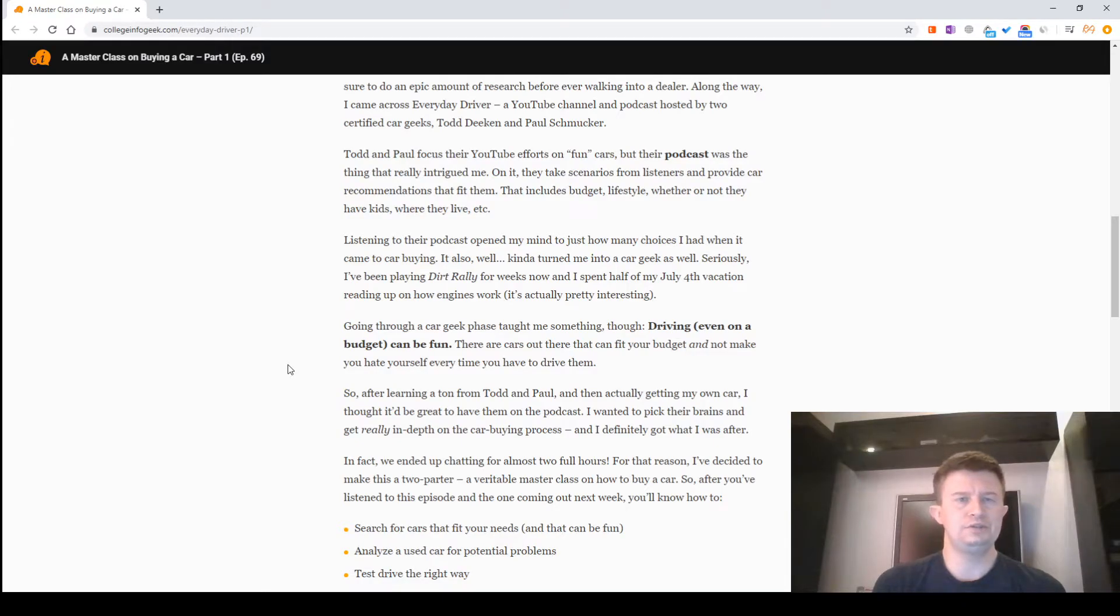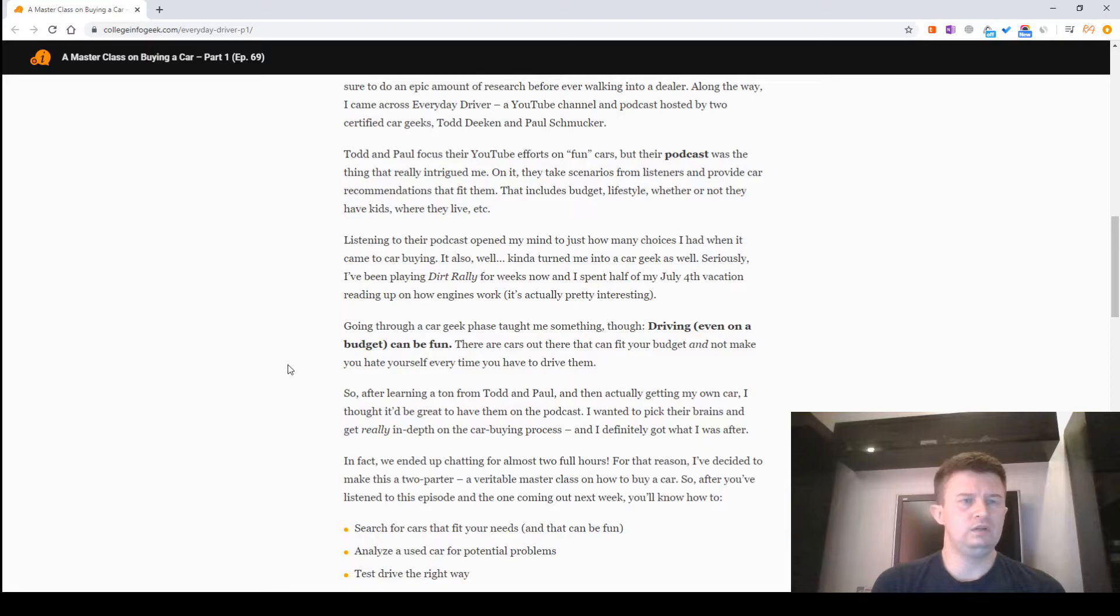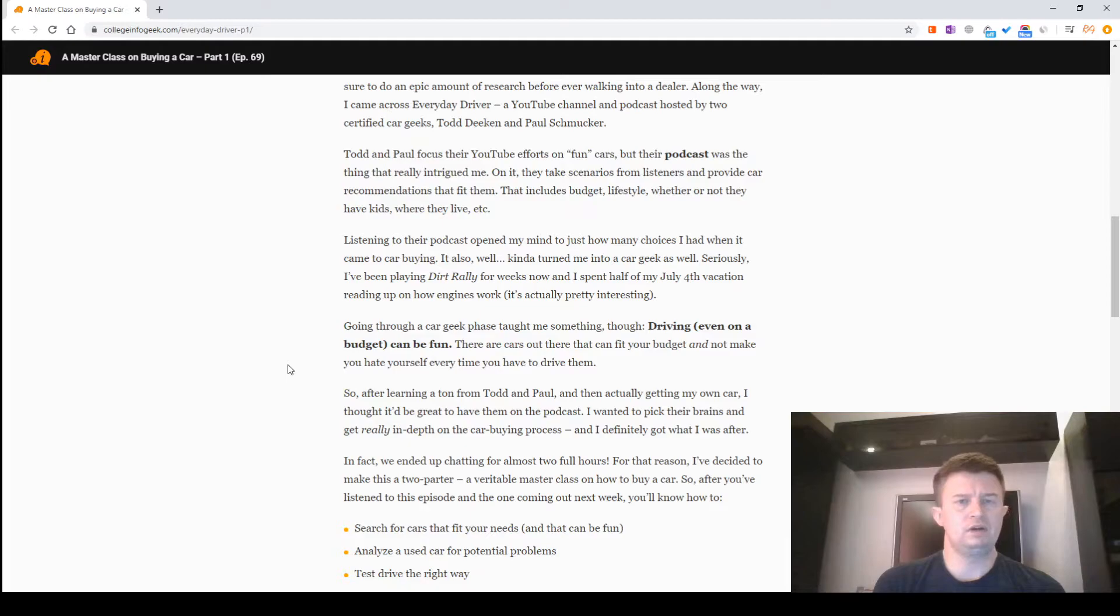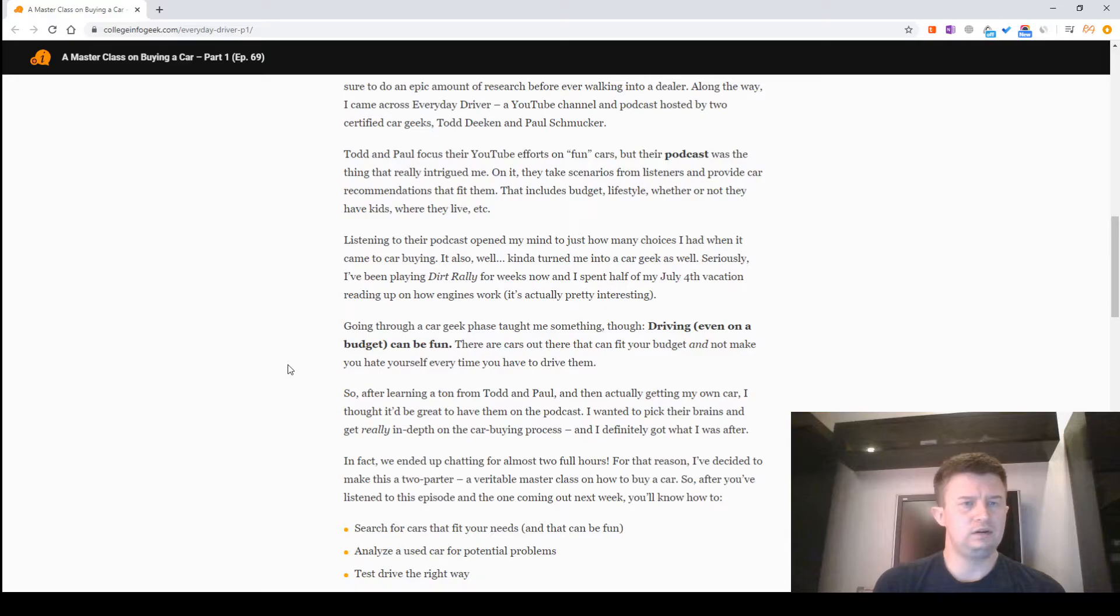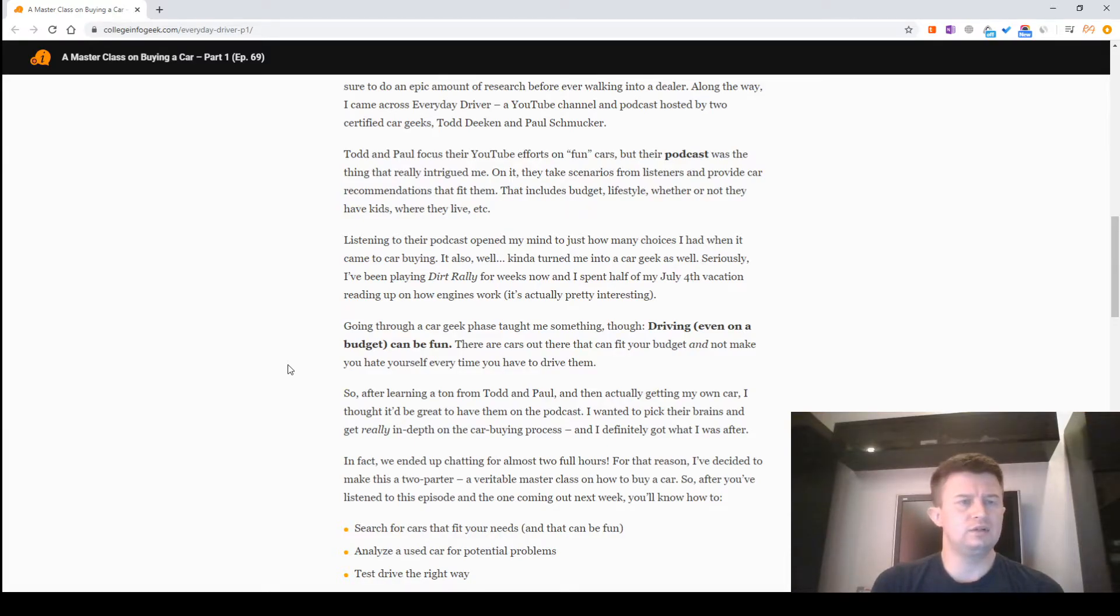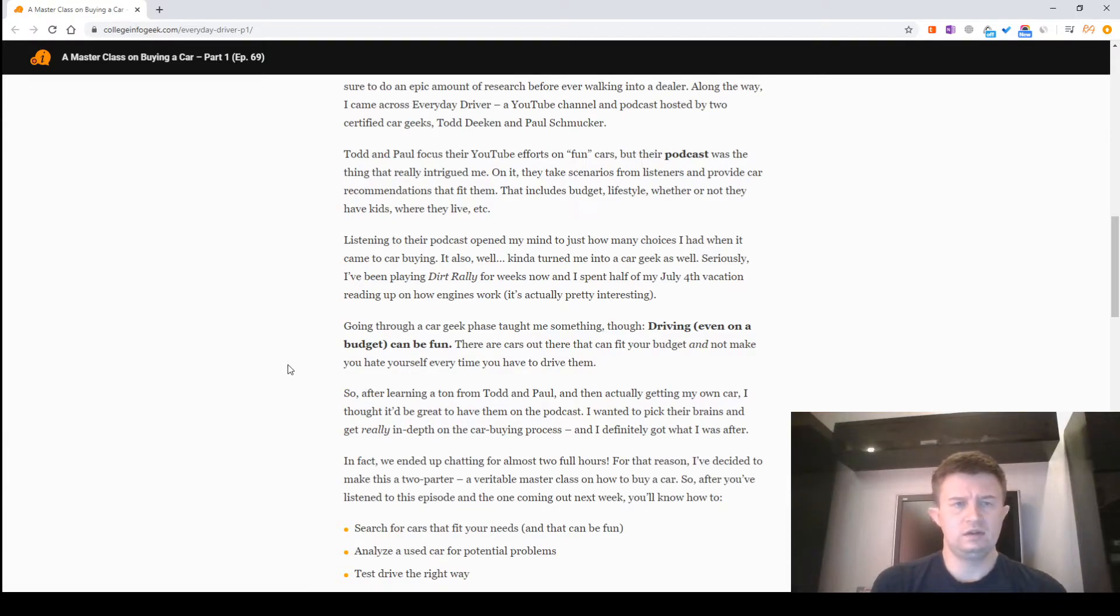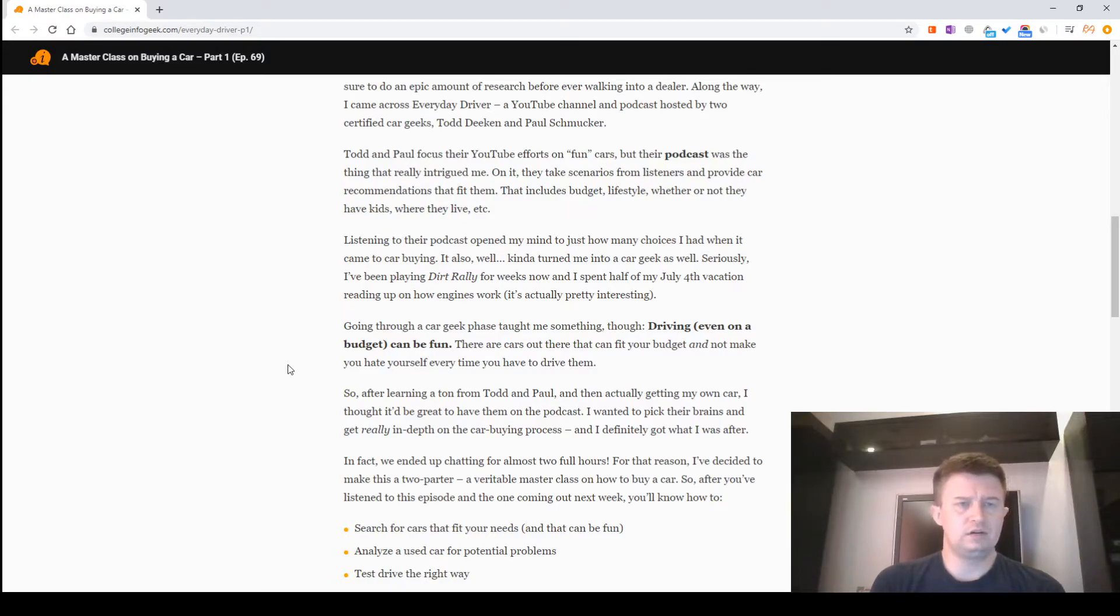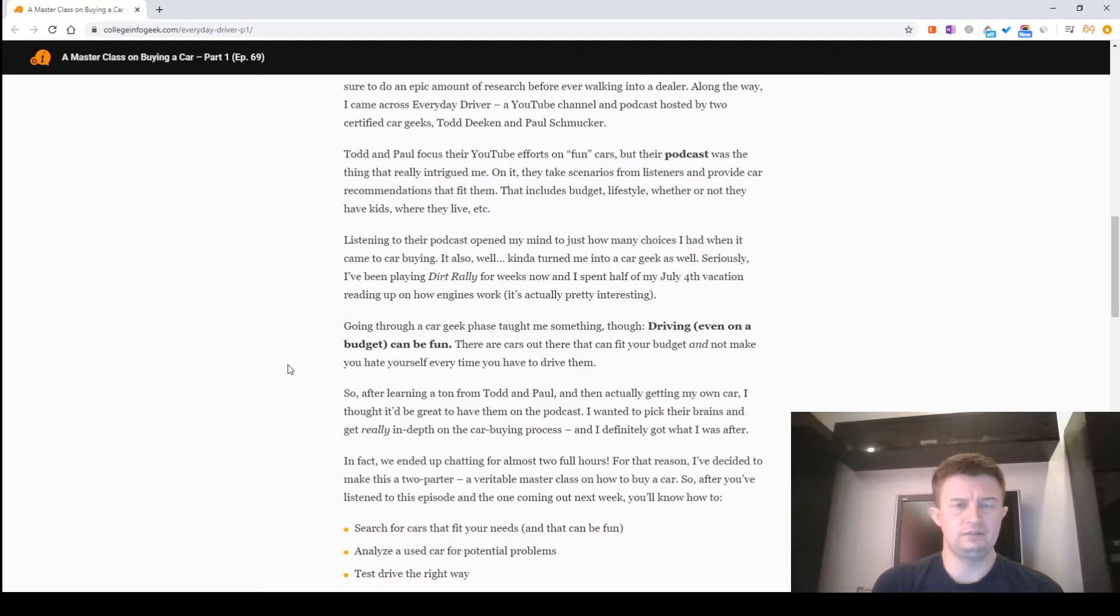Listening to their podcast opened my mind to just how many choices I had when it came to car buying. It also kind of turned me into a car geek as well. Seriously, I've been playing racing games for weeks now, and I spent half of my July 4th vacation reading up on how cars work. It's actually pretty interesting.